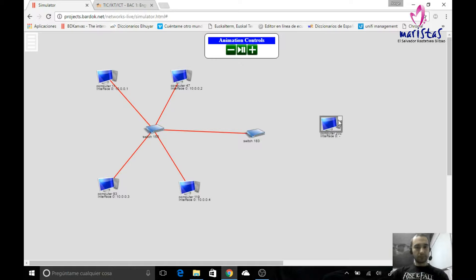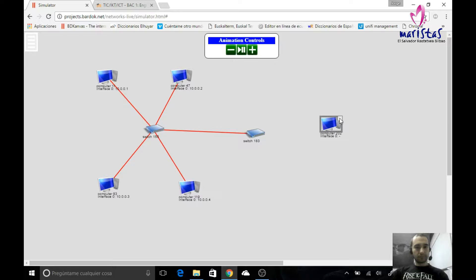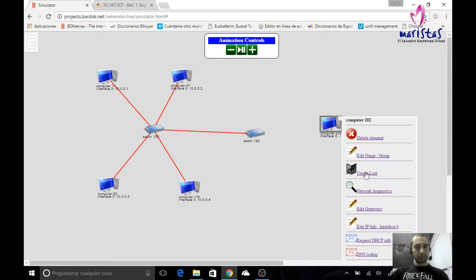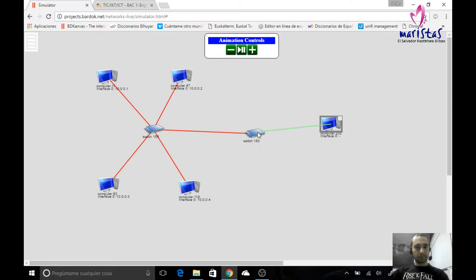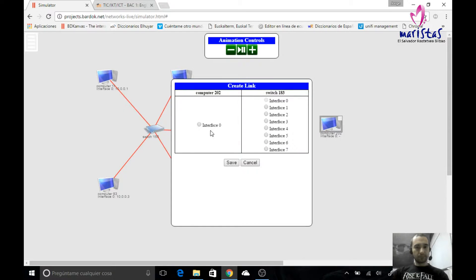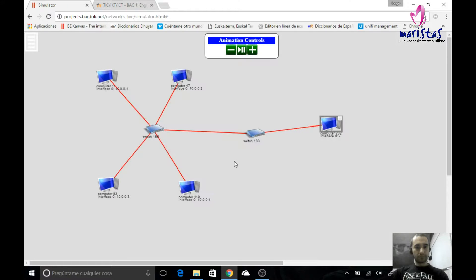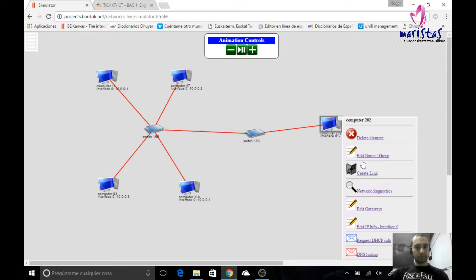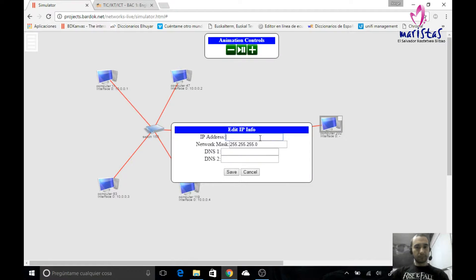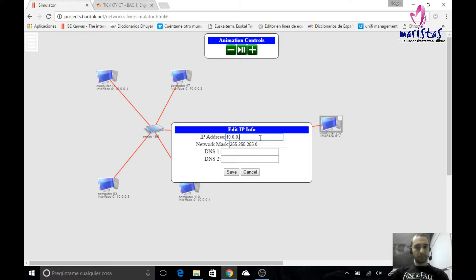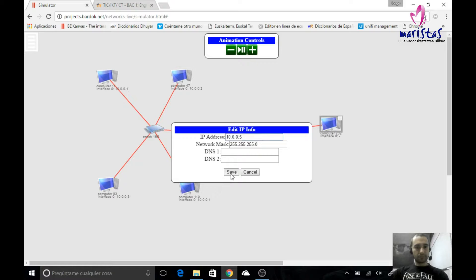This has no real sense because I can connect that last computer to the first switch, but just as an example for you to see. I will link this computer to the second switch. I will configure this computer so it belongs to the same network, 10, 0, 0, this is going to be 5. I'm going to copy this, save.